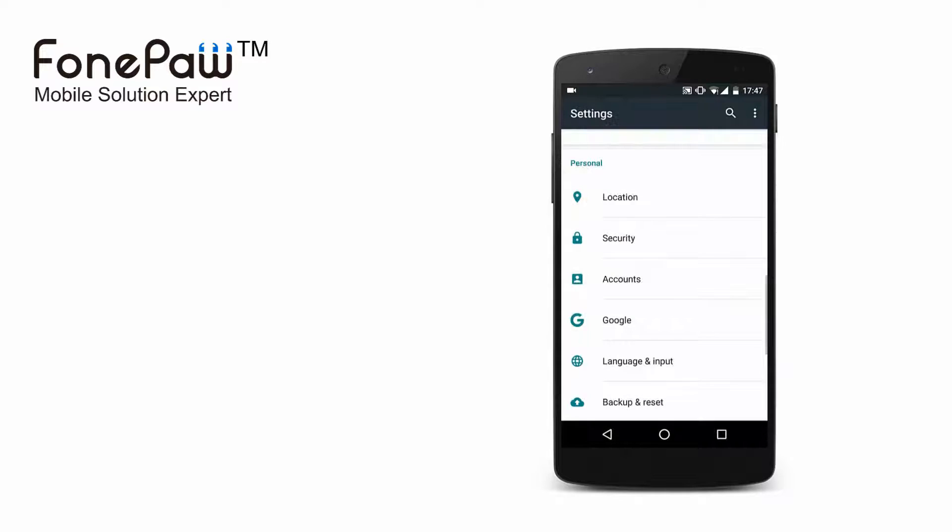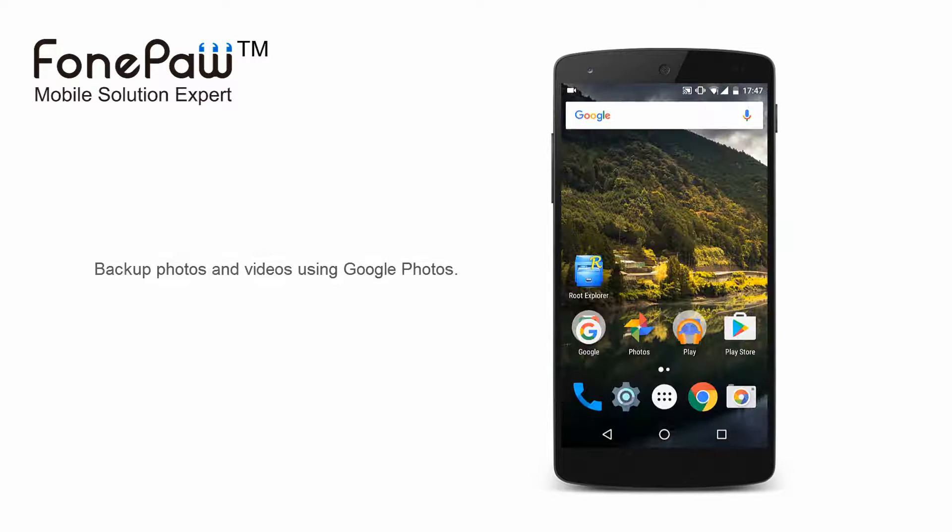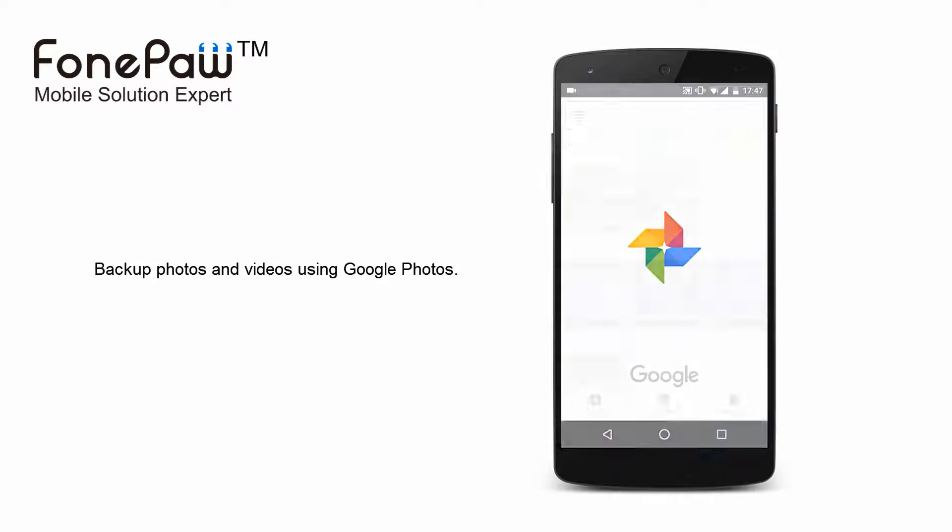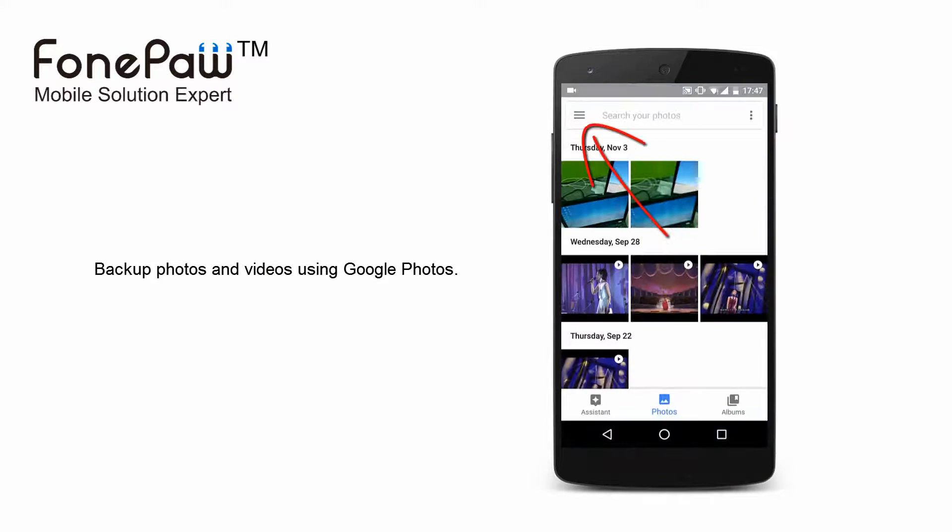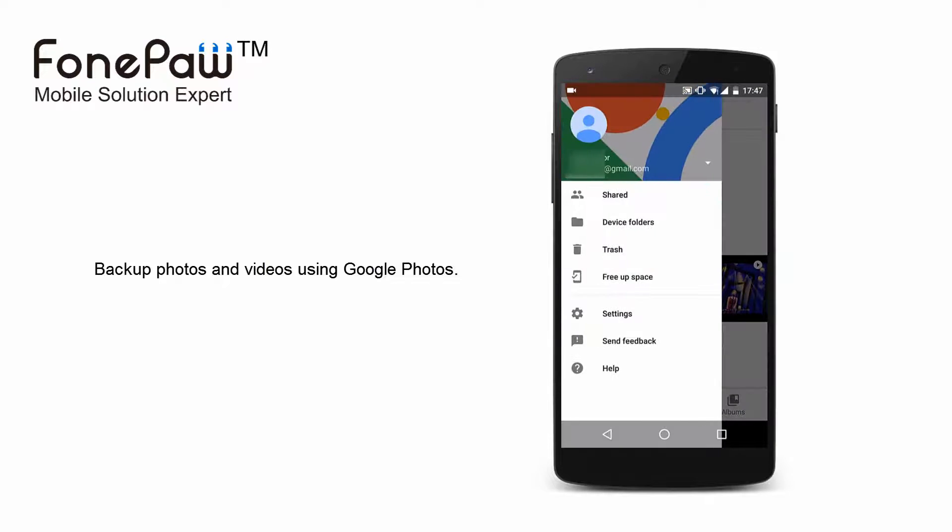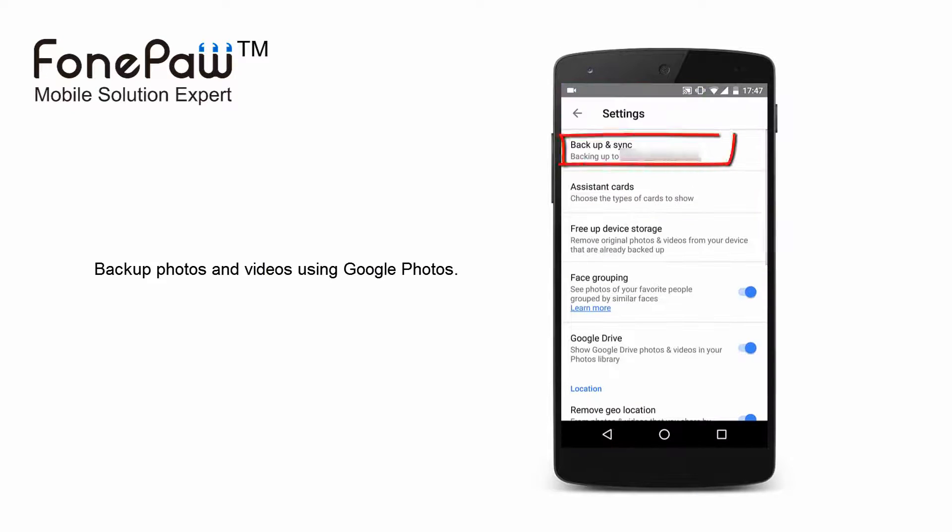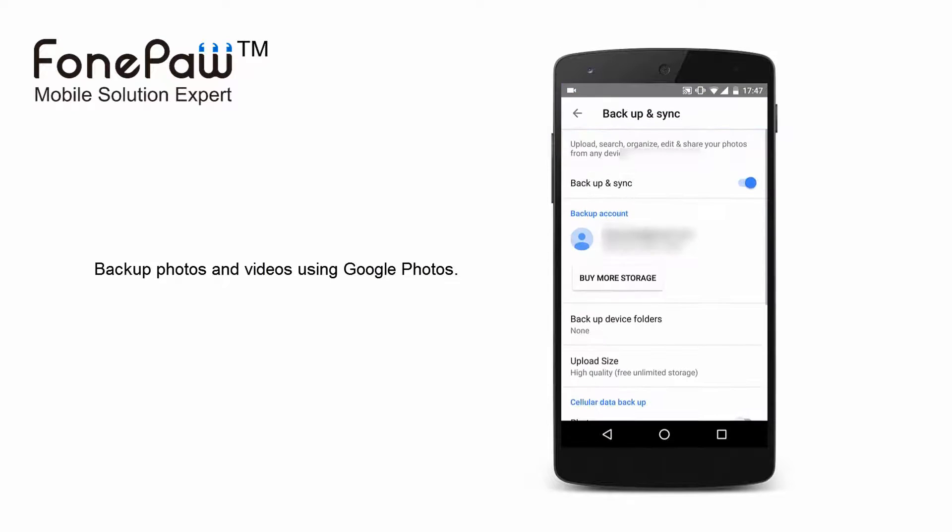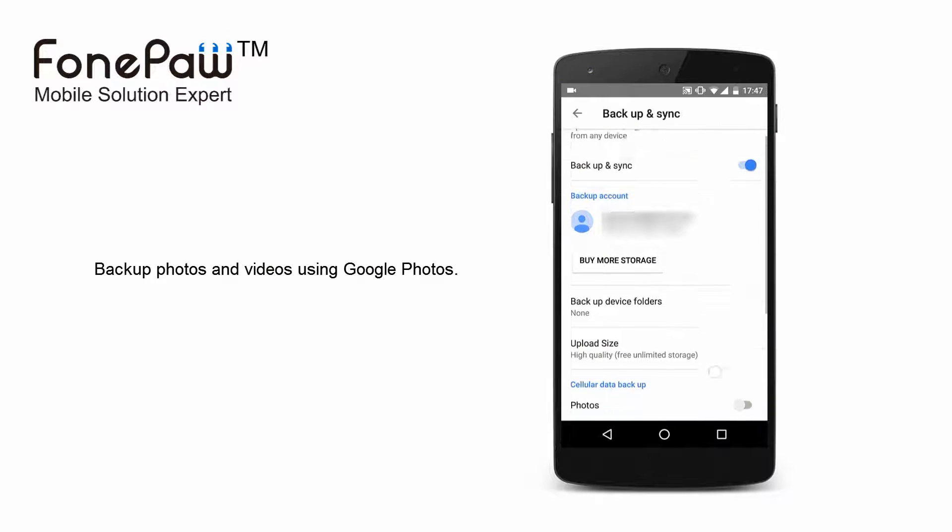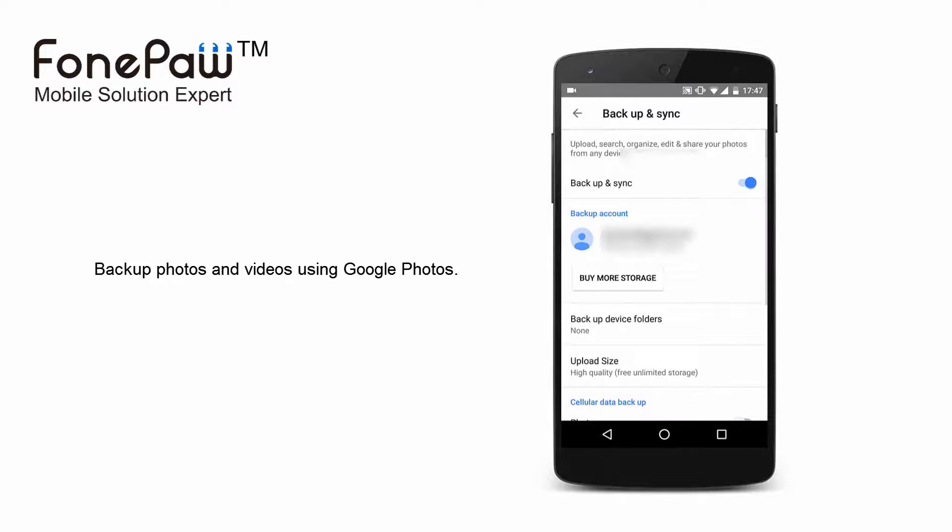However, photos and videos can't be found there. They need to use Google Photos. Get in Google Photos and go to settings, then backup and sync. Enable it and select the photos and videos.